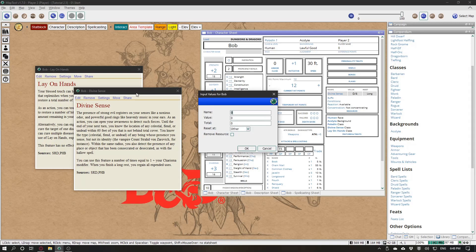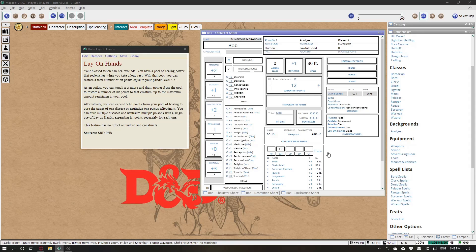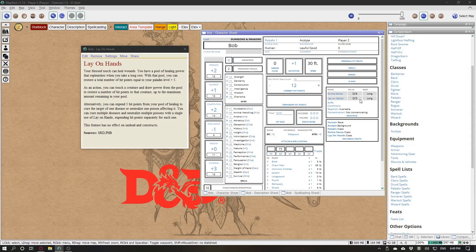Same for Lay on Hands. Lay on Hands — you can use all of your paladin level times five. So at level one it's five, and it's also a long rest. Click OK and here is your new resource.